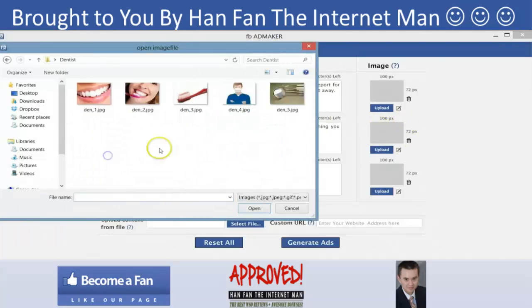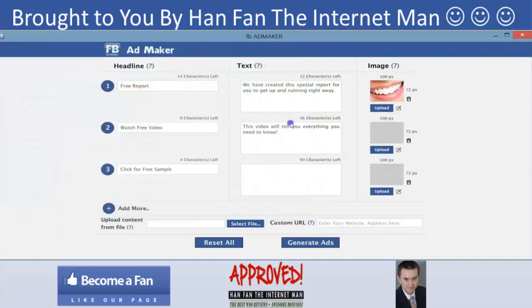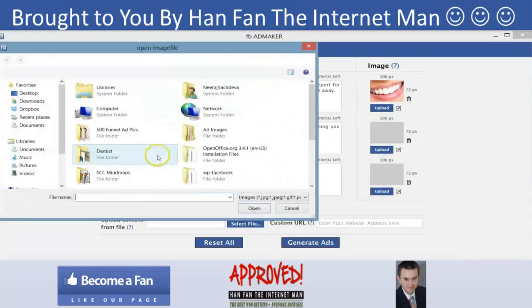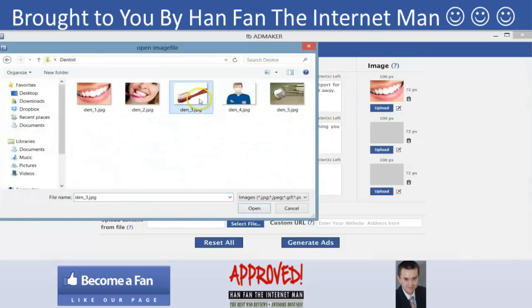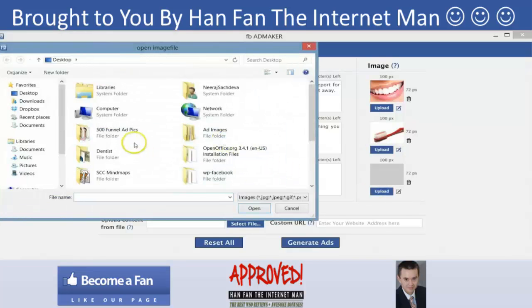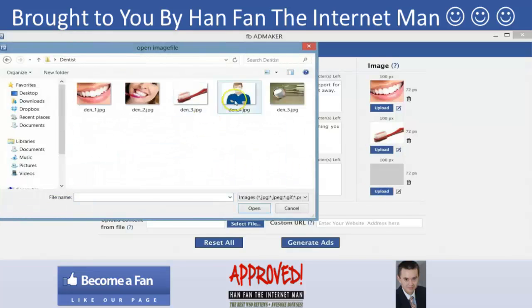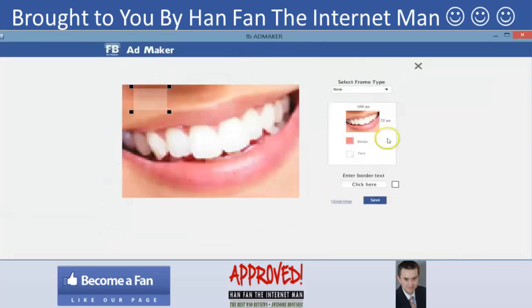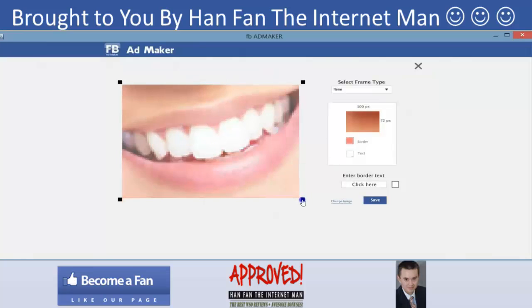Let's go to the dentist folder and pick this one, then go pick another image, and let's pick just one more. As you can see, I'm making these ads very, very quickly — it's not taking me a lot of time to get everything done. Here I can select the image as I want.